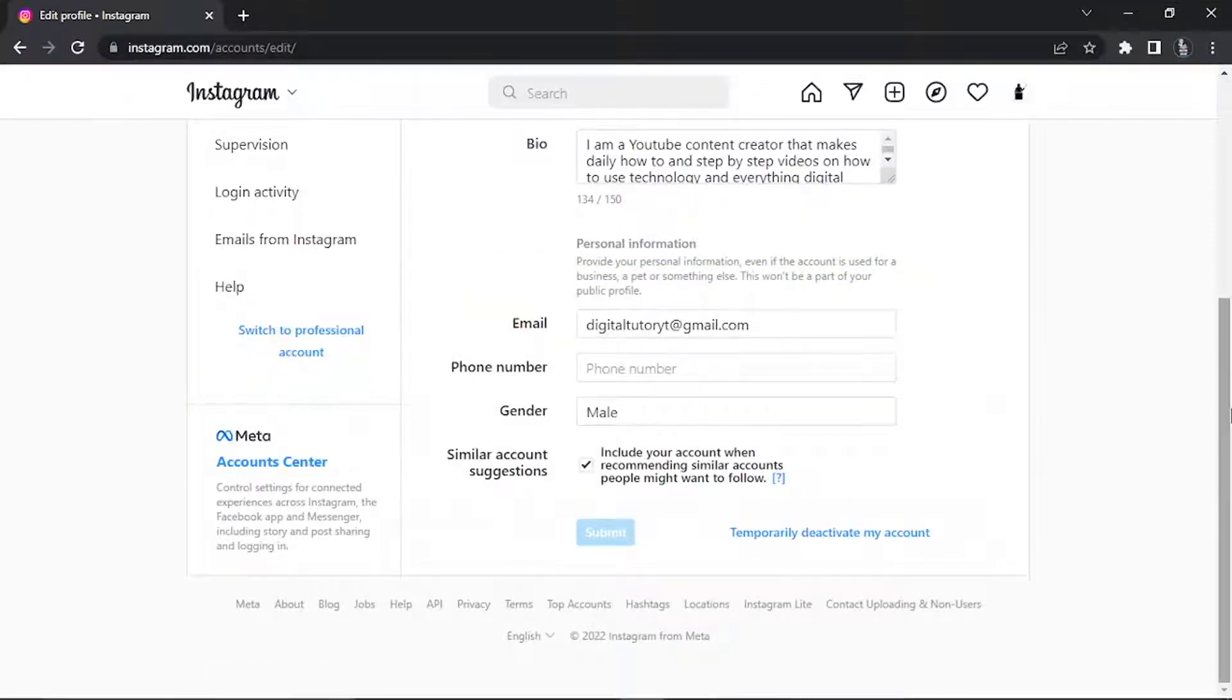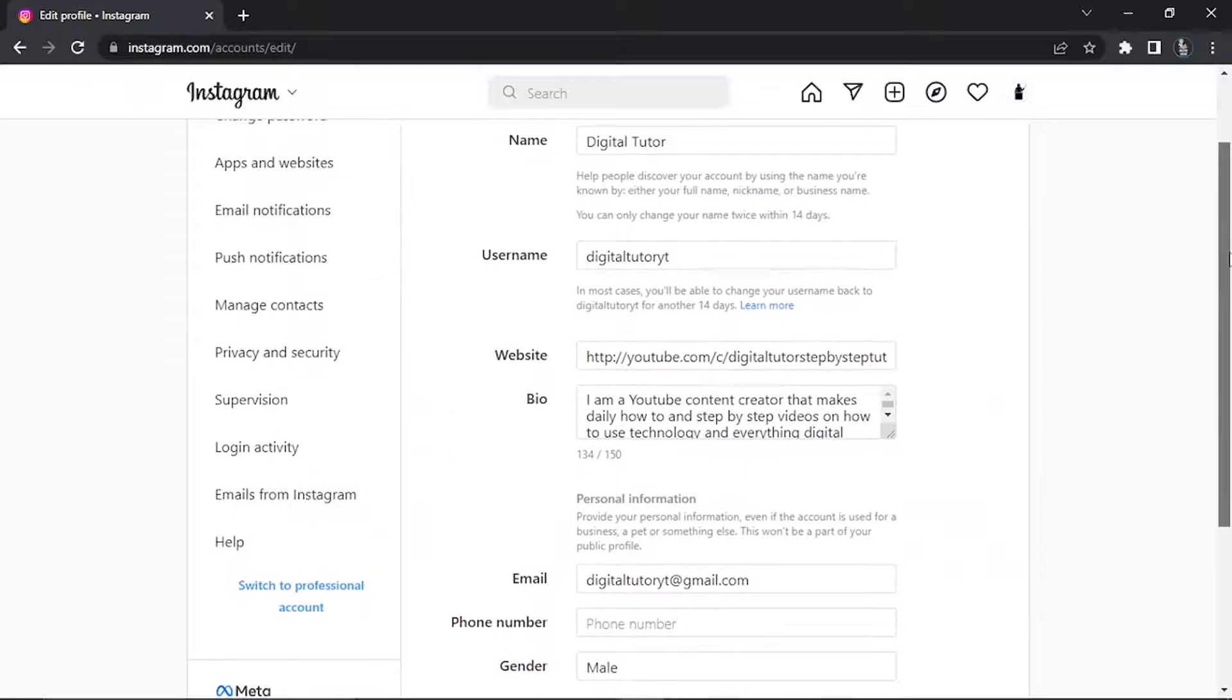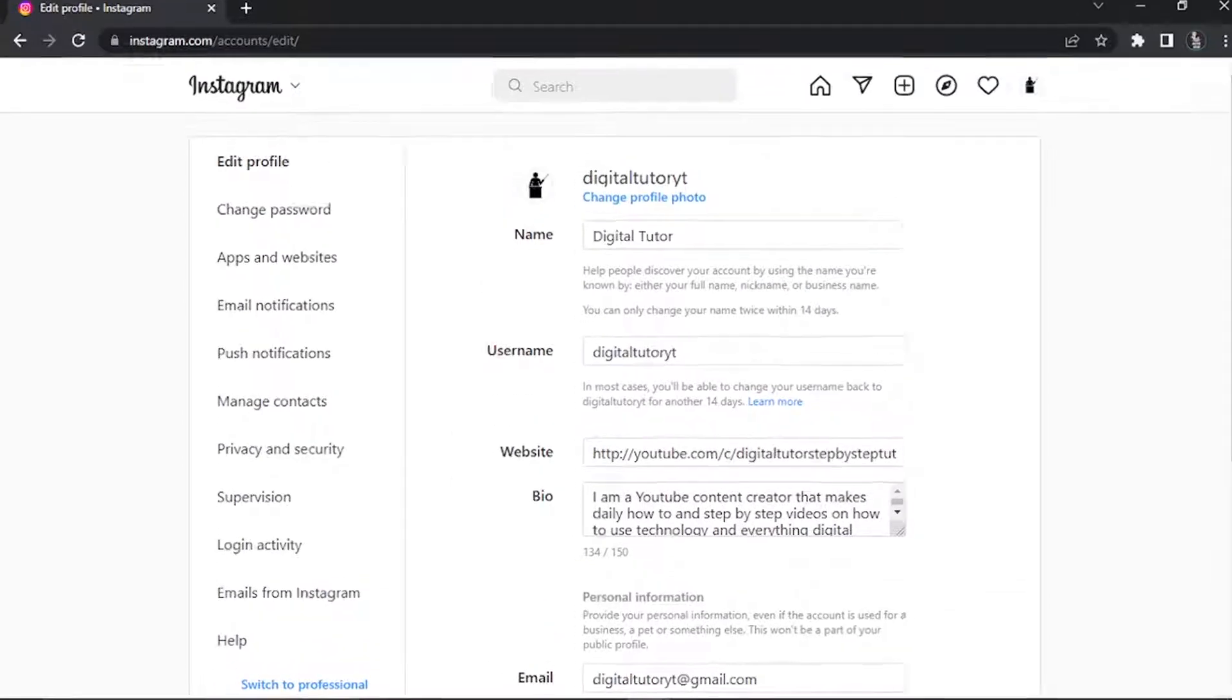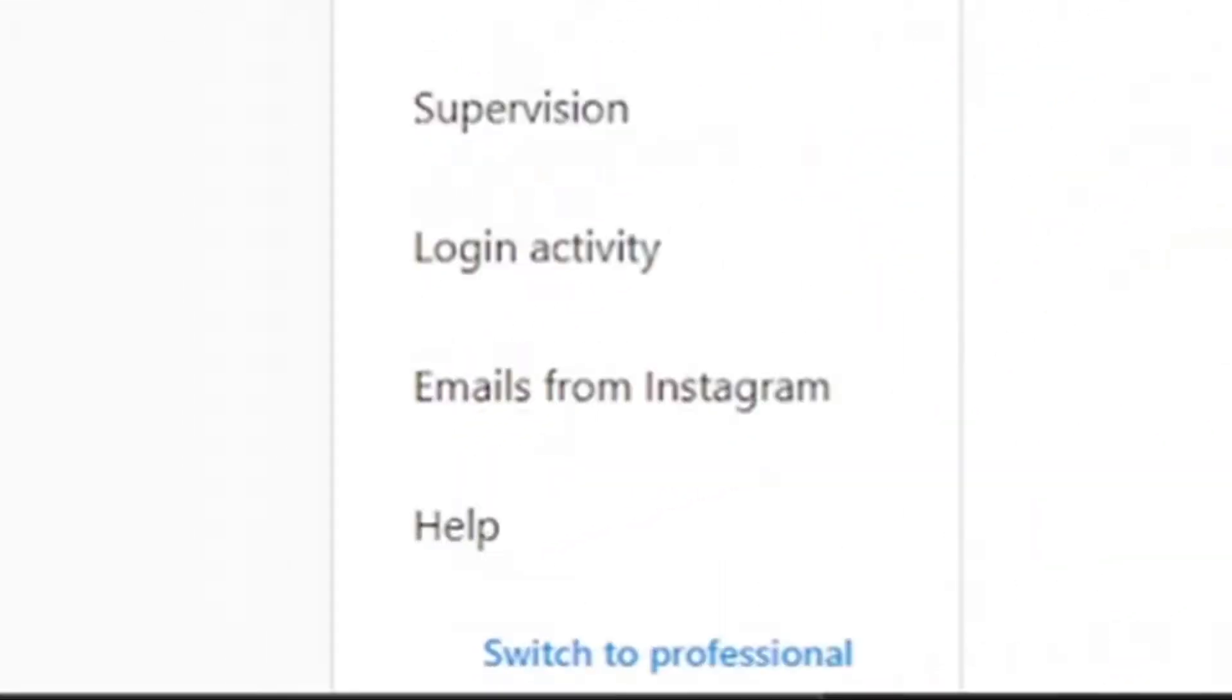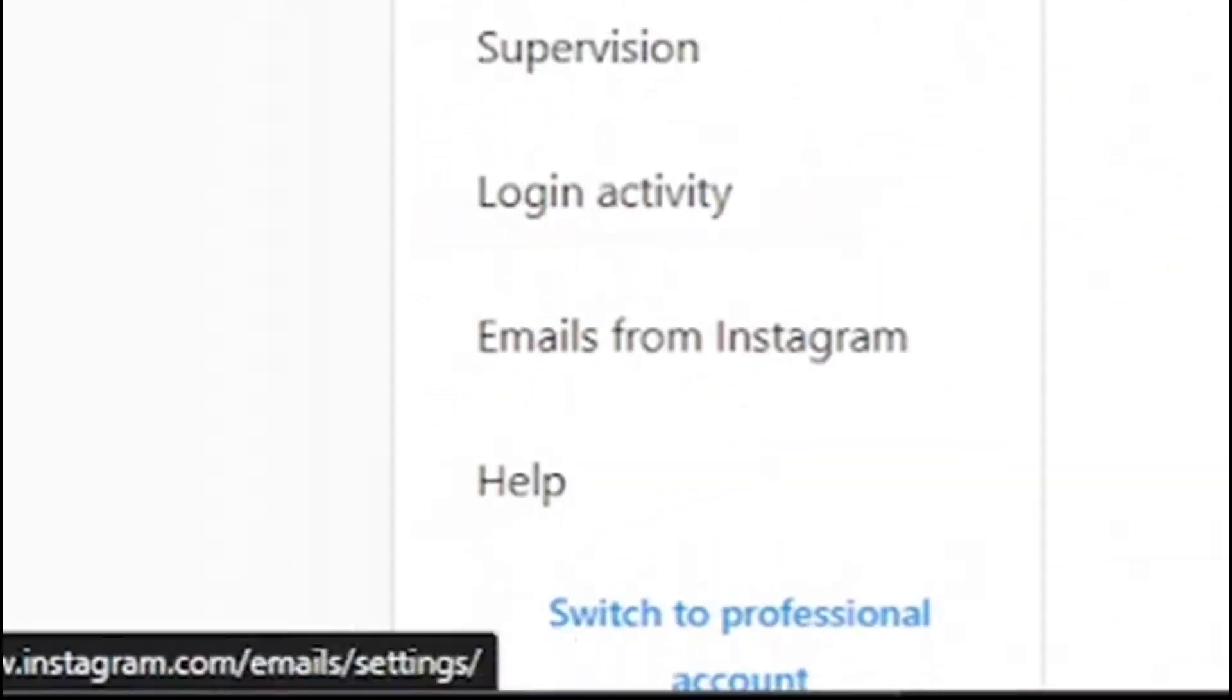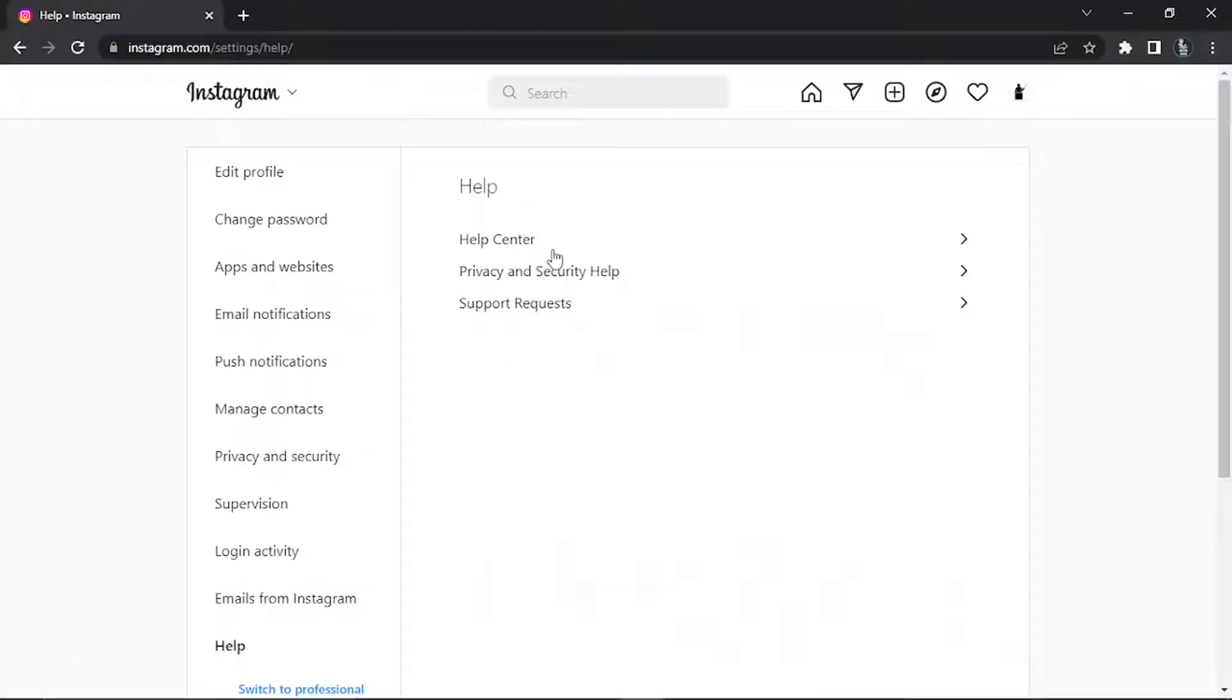To actually permanently delete your account, from these settings, look to the left hand side where you have all these options and click on the one that says help. It's going to take you across to a page that looks like this. From here, go ahead and click on help center at the top.